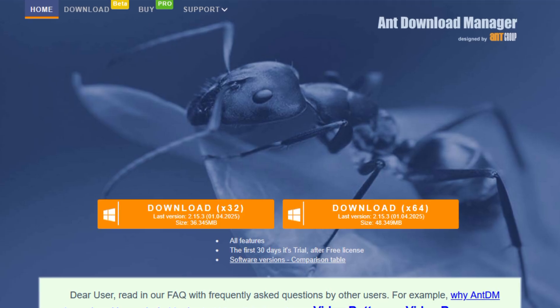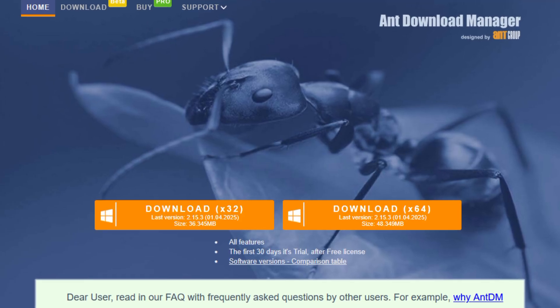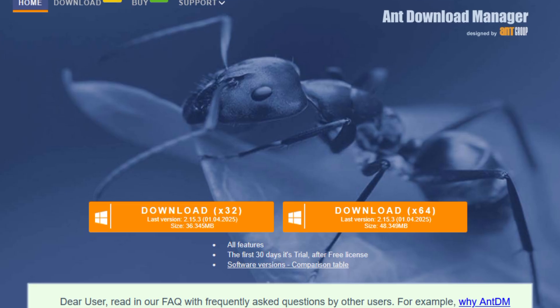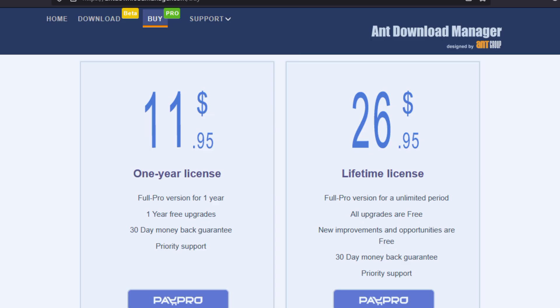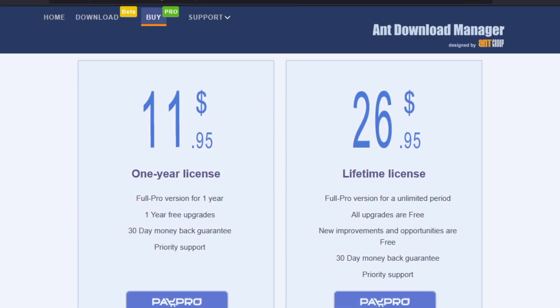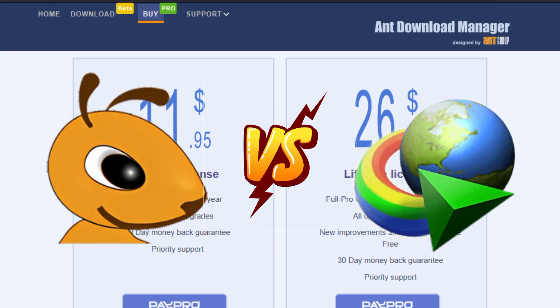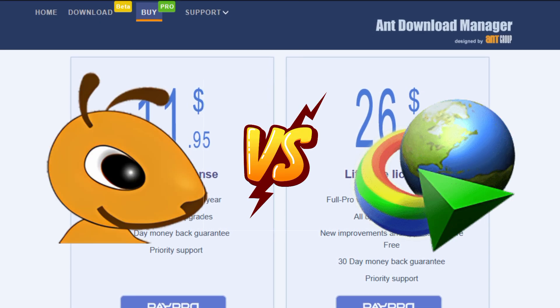Hey guys, welcome back to our channel. Today I have a giveaway for you from Ant Download Manager. We will also conduct a speed test between IDM and AntDM.